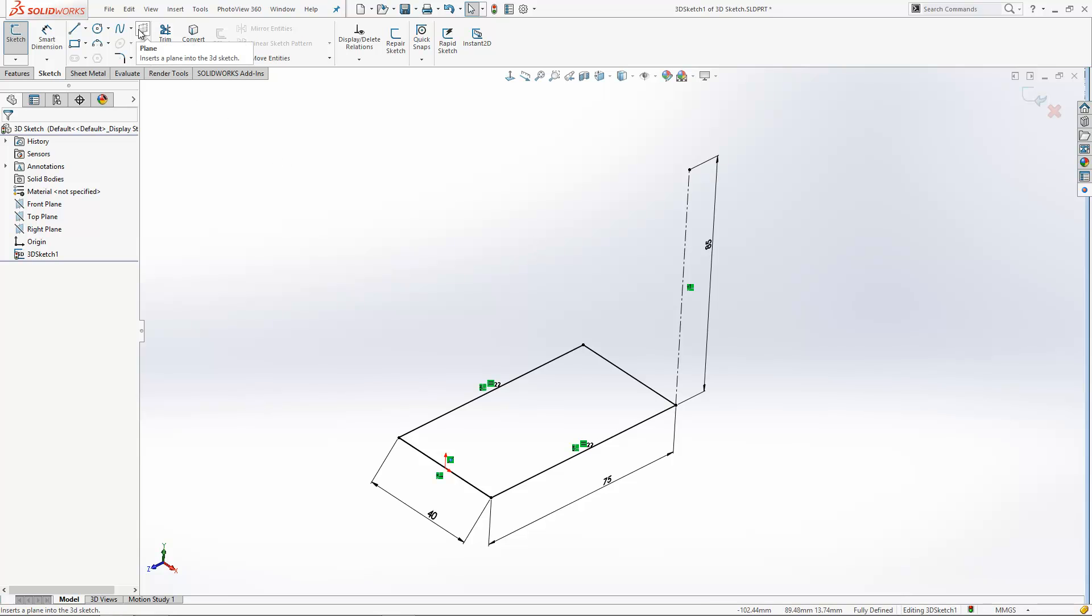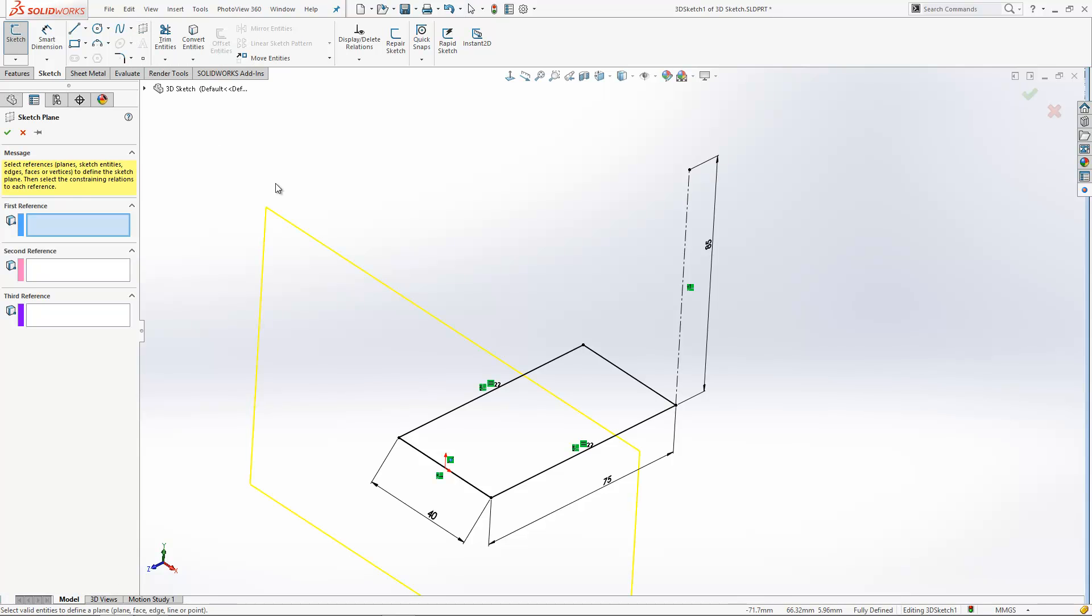There's a button up here on the top toolbar which you can use to insert a 3D sketch plane. 3D sketch planes work almost exactly the same as normal sketch planes in your model. When we go to insert them, they look for three references and we can use the same types of techniques to define them as you would do in a normal model.